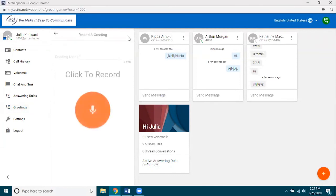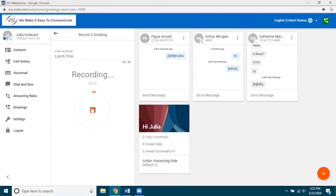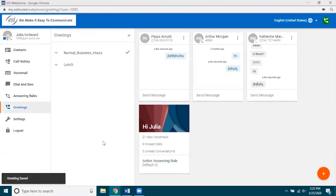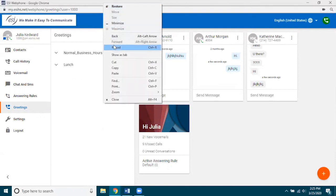Go up to the plus sign for greeting, give it a name — let's say 'Lunchtime.' I want something different to play when I'm at lunch. Once I click on the big record button, I'm recording through the microphone on my PC. I'll record something simple like 'Hey, it's Julia, I'm at lunch, I'll be back in 45 minutes, please leave me a message.' Then I click Stop. I have the option of playing it back, redoing it if it sounds bad, or clicking Save. Note that you need to refresh your window — press F5 or right-click and click Reload.